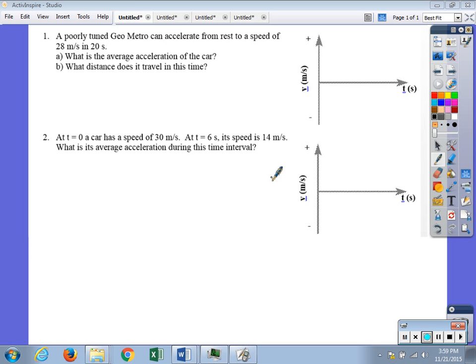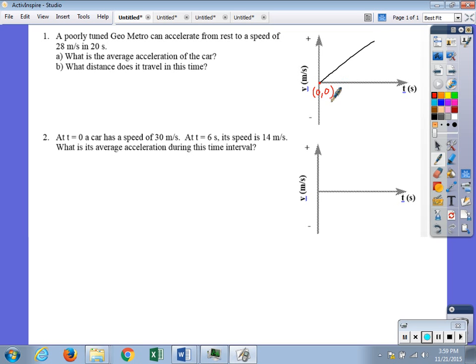If we look at what the velocity-time graph for this car would look like, it begins at rest and accelerates with a constant acceleration in a positive direction, so it's constantly picking up speed. Making this quantitative, at time zero it has a velocity of zero, and at 20 seconds it has a velocity of 28 meters per second.